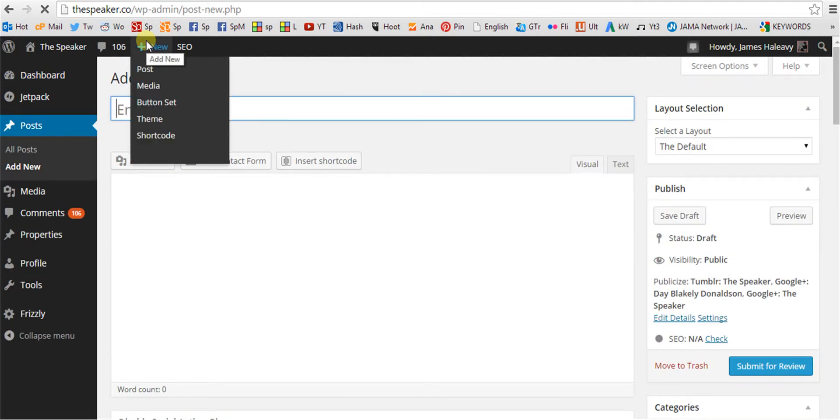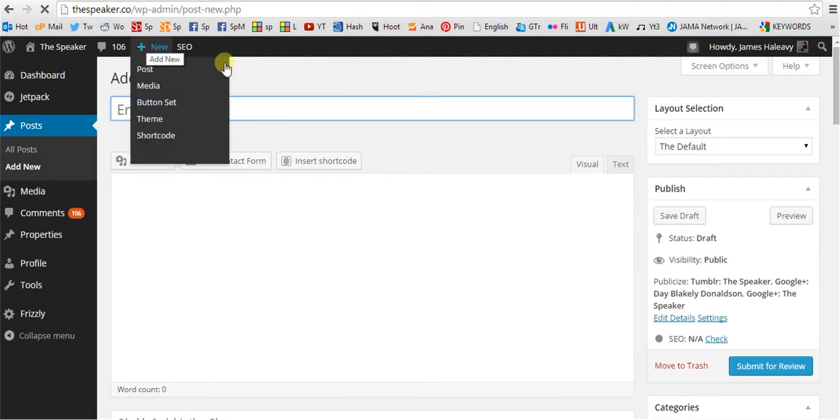Here is the submission form. Here is where you enter your title. Here is where you enter your text.